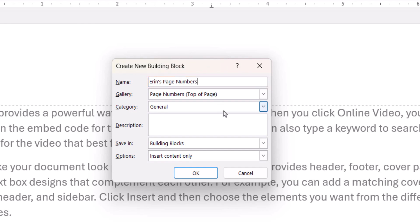The default settings for the remaining dialog box options should be appropriate for most users. When you're finished, select the OK button.